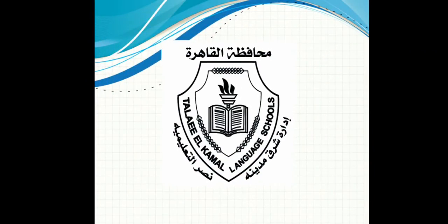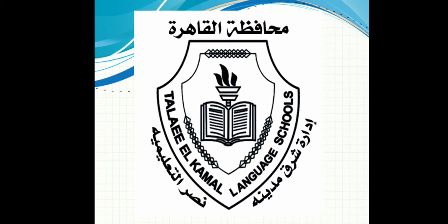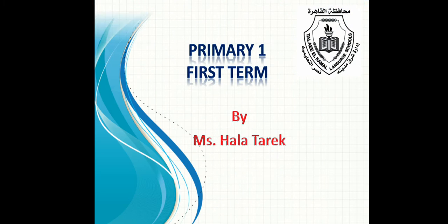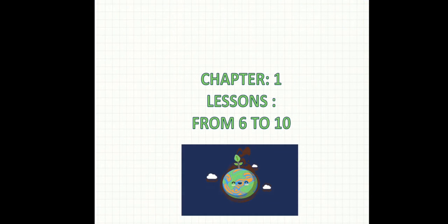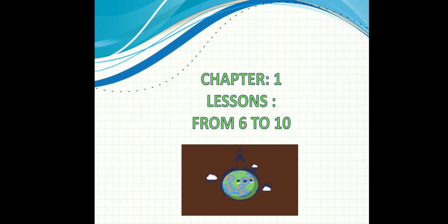Good morning, grade 1. I am Mrs. Hala. Now we'll start with lessons in grade 1, chapter 1, from 6 to 10. Let's go!